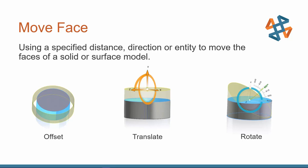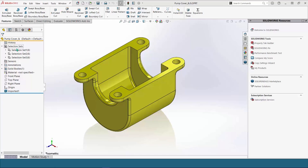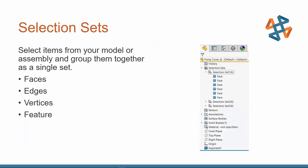Let's go ahead and take a look at an example here. So now you can see I'm working with an imported file. I have nothing in my Feature Manager tree. But the first thing I want to point out is my selection sets.